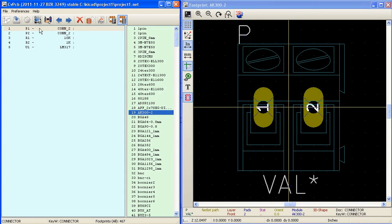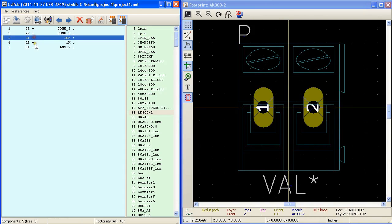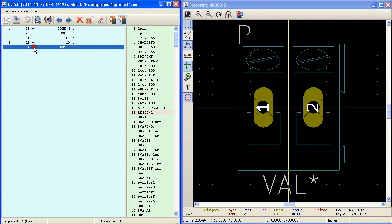Here we have five components. P1 and P2 are two pin connectors. R1 and R2 are resistors and U1 is an IC.